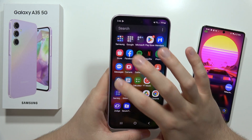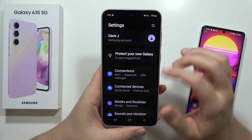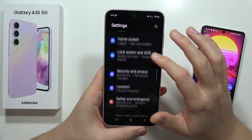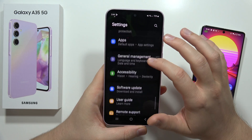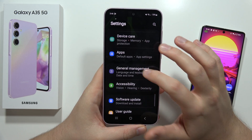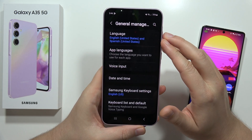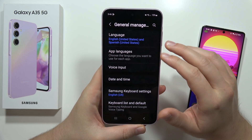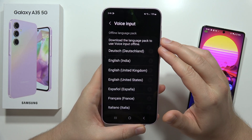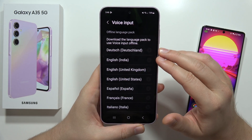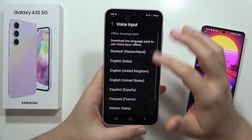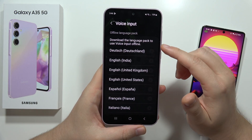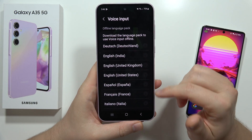If you want to change the language of this voice input, you have to go into the general management and open the voice input. From there, you can actually download some language packs.